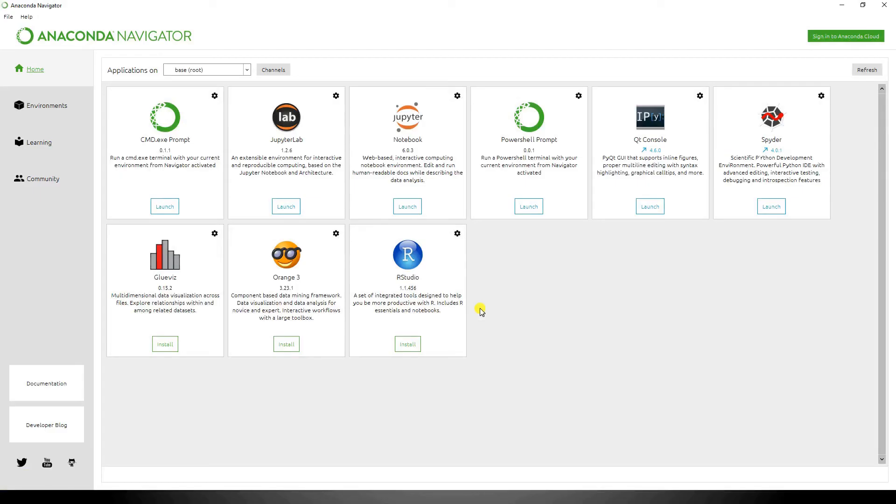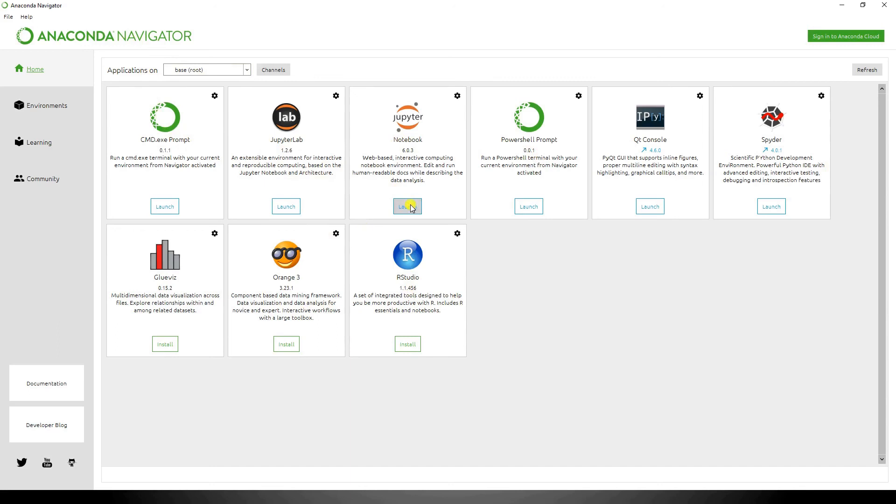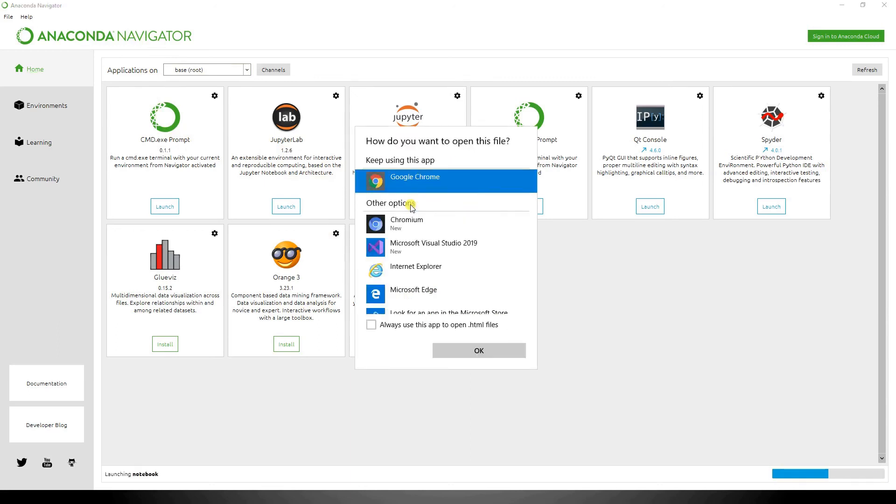And as you can see, this is the Anaconda Navigator screen. You get all the options and applications which are provided, like Jupyter Lab, Notebook, PowerShell, Spider, R Studio, and lot many others. You can just launch any one of them. Say we will launch Jupyter Notebook. It is asking which browser to use, so I'll select Google Chrome.